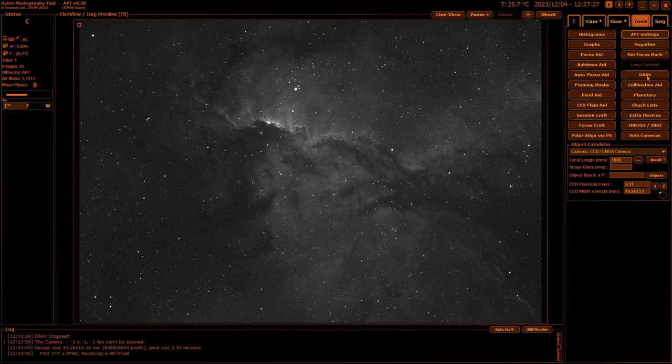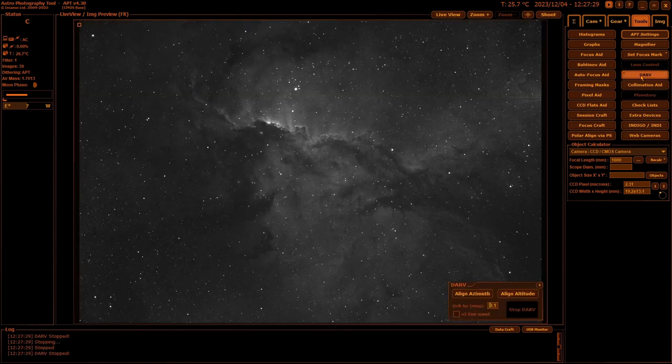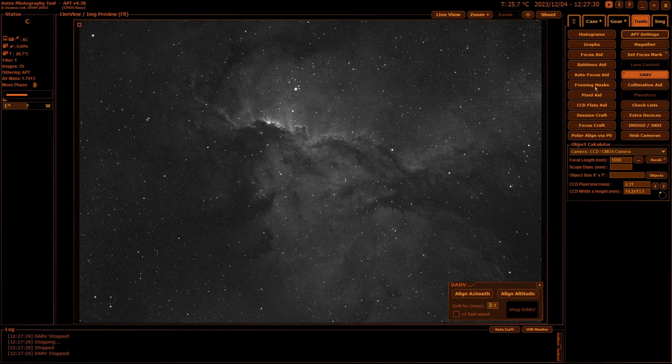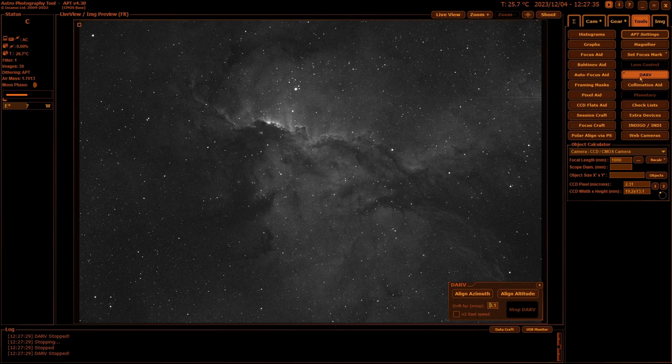Next we have DAV, which is a drift version of drift aligning. You can use this to get your polar alignment, or what I often use it for is a confirmation that I am polar aligned.